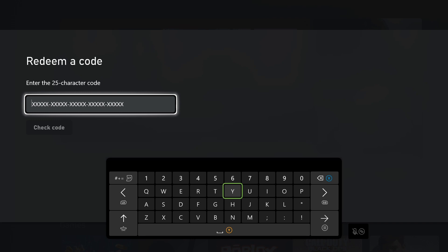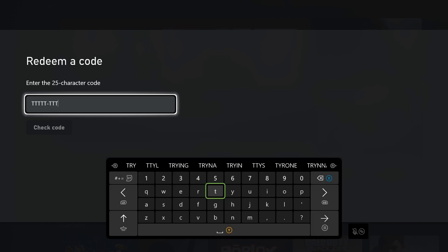This worked perfectly. Go ahead and enter the code, whatever it may be. Once you're done, hit Redeem or Check Code, and if it's a valid code, it will be applied to your account.